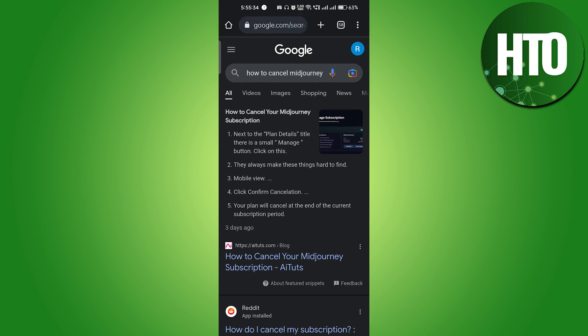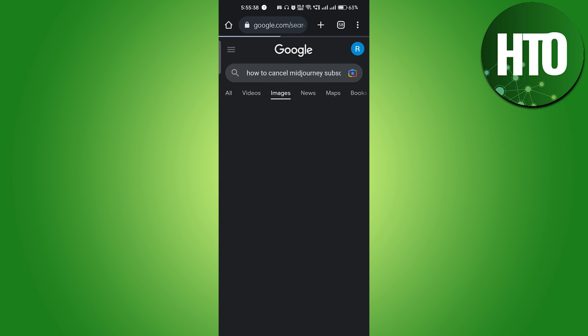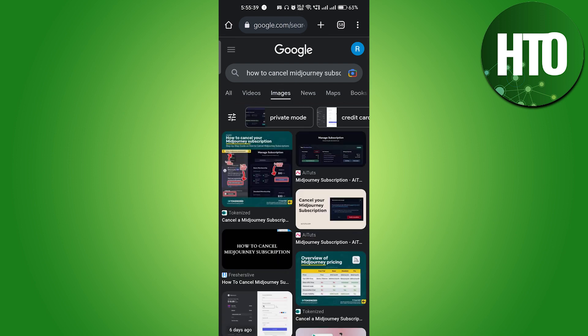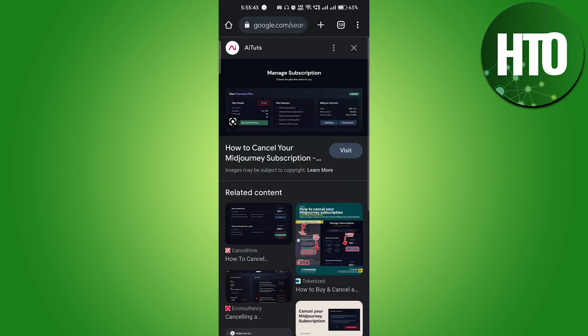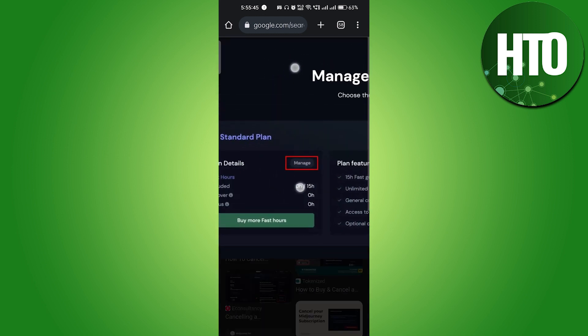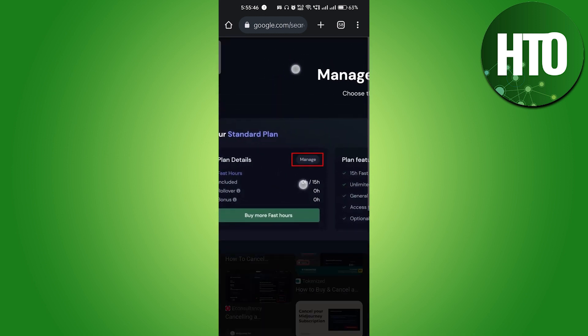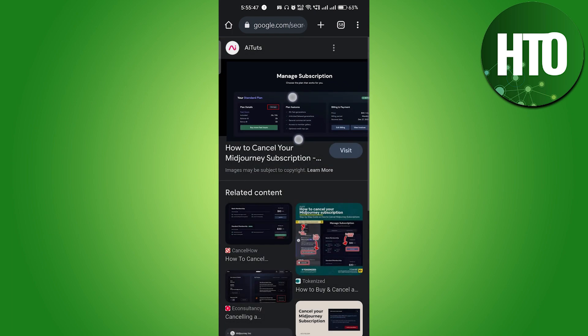You have to just go to your subscription, and here you can see this is the subscription. If you just click on 'Manage Subscription,' you can see click on 'Manage,' and after that you will be able to cancel that subscription.